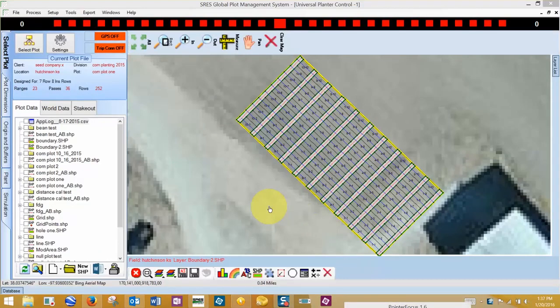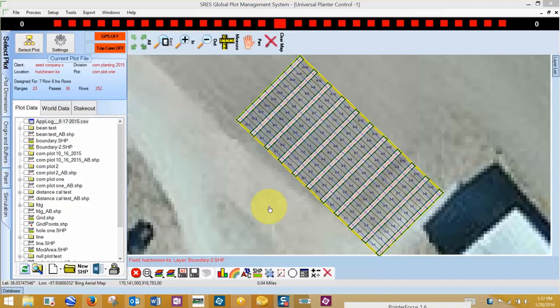I'm going to skip ahead to a plot that I've previously collected some GPS data in our general mapping module. This process is covered in another video.